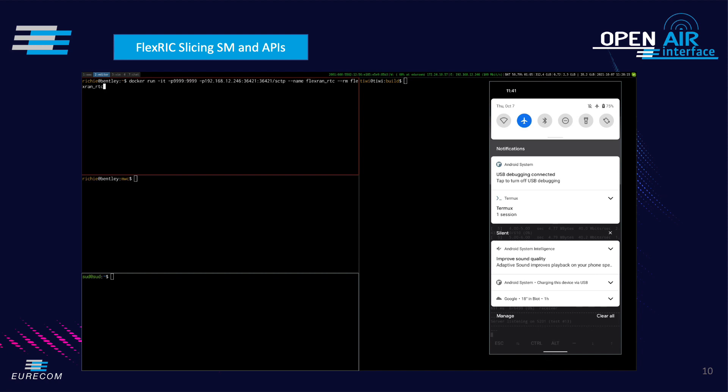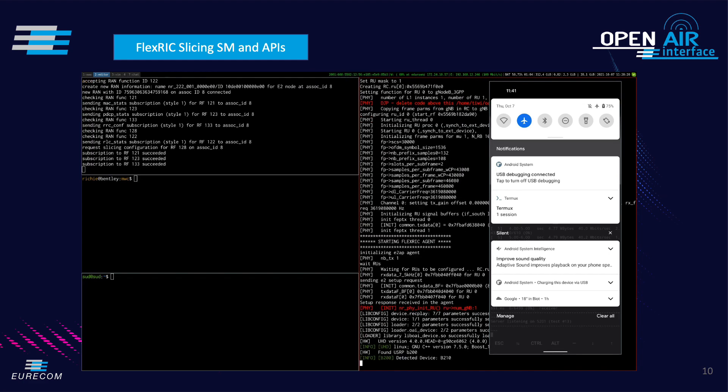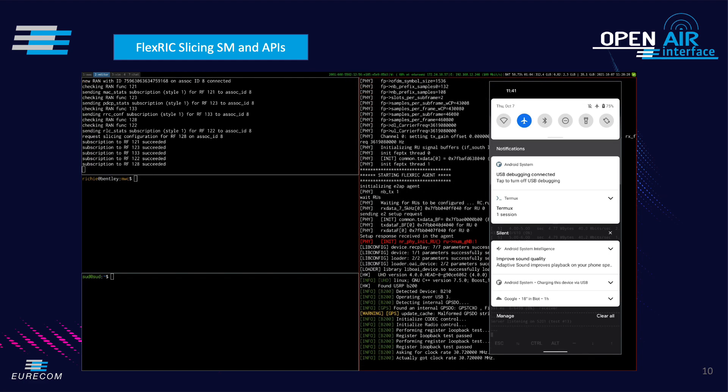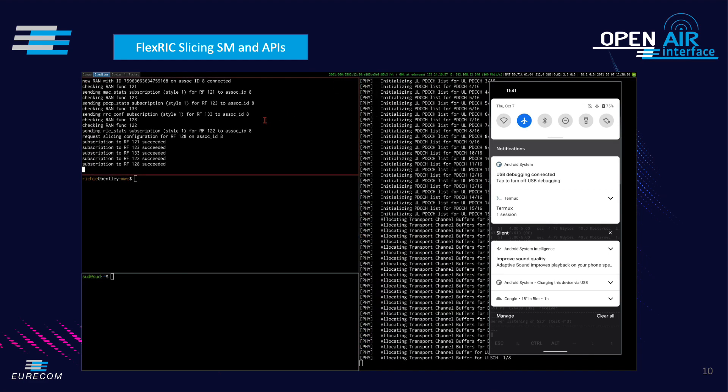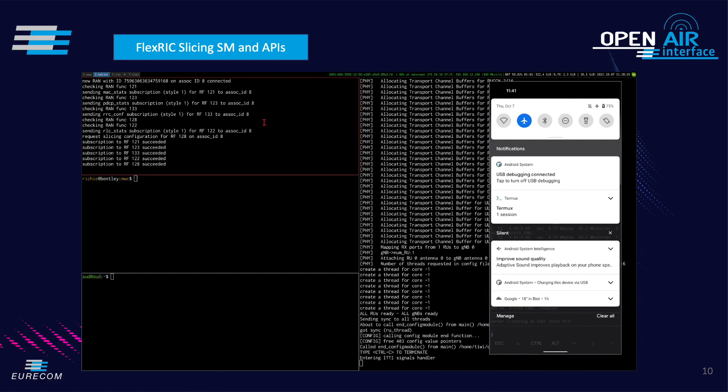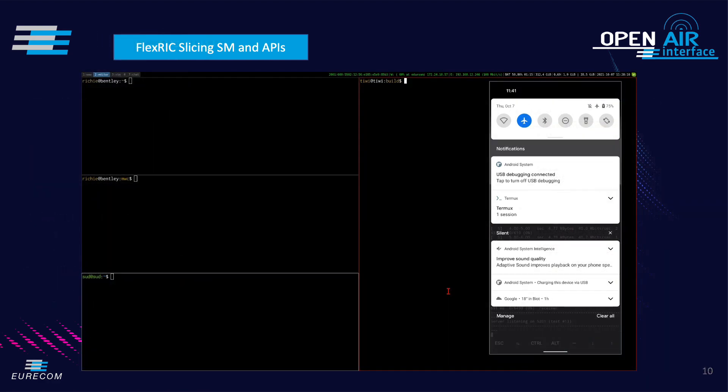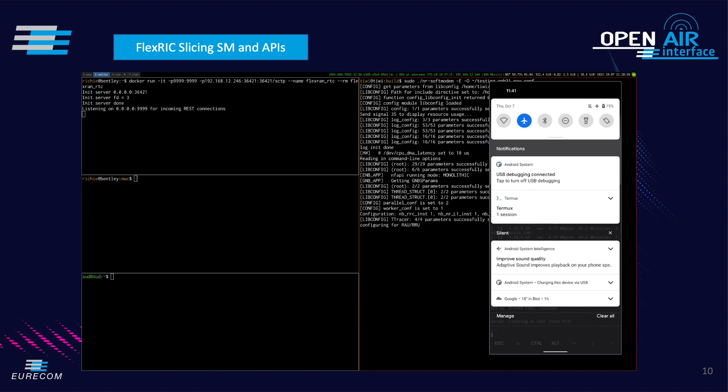Here the OAI gNodeB is under the control of a FlexRIC based controller which is specialized toward slicing with a custom service model for a simplified slice configuration. This controller has been containerized using Docker for ease of deployment. The controller starts almost instantly.